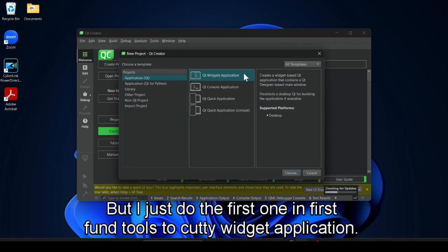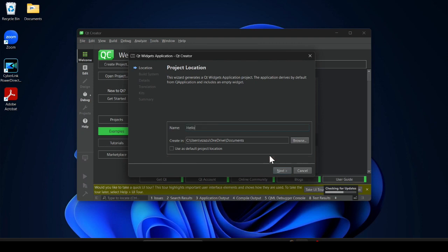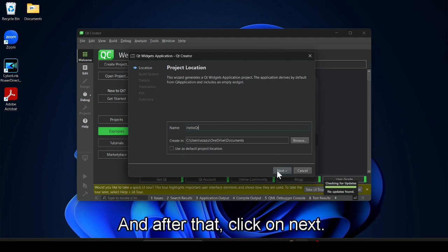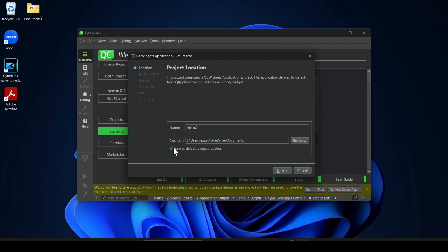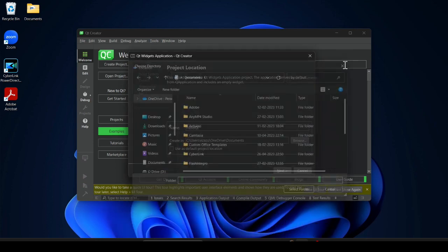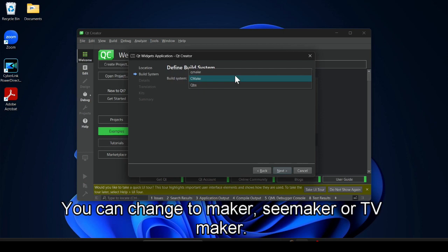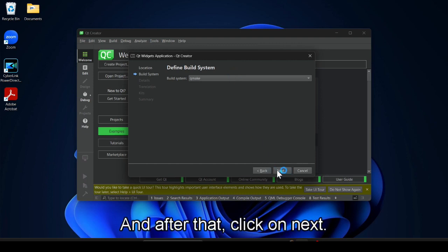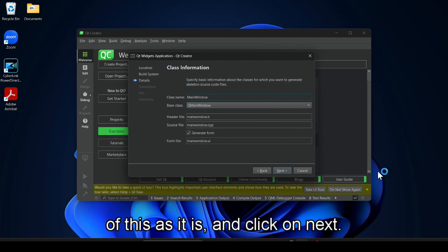Select 'Qt Widget Application' and click on Choose. Here give your project a name — I provide 'qt_hello_qt'. Click on Next. If you want to make this the default location you can tick that option, otherwise untick it or click Browse to change it. Click on Next. You can change the build system to qmake, CMake, or qbs — I change it to qmake and click Next. Leave all the remaining settings as they are and click Next.